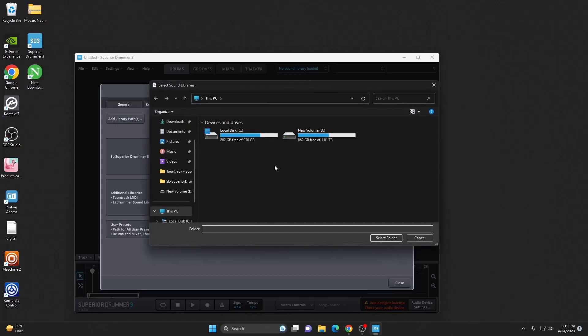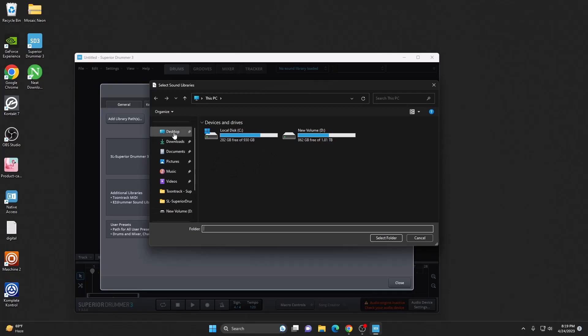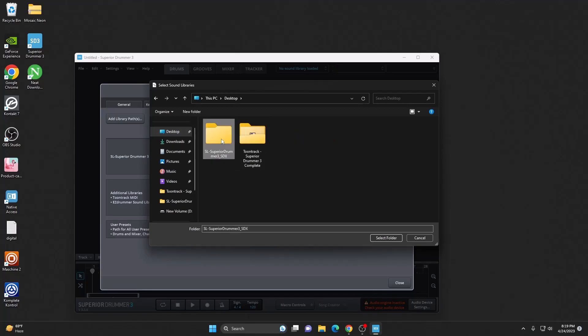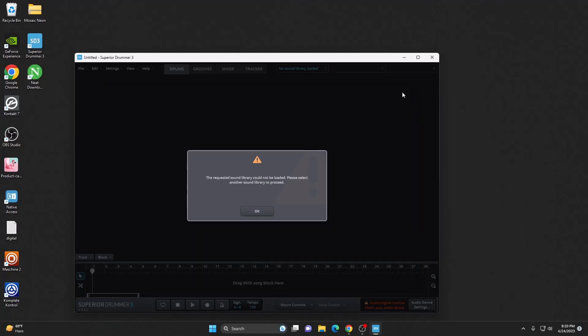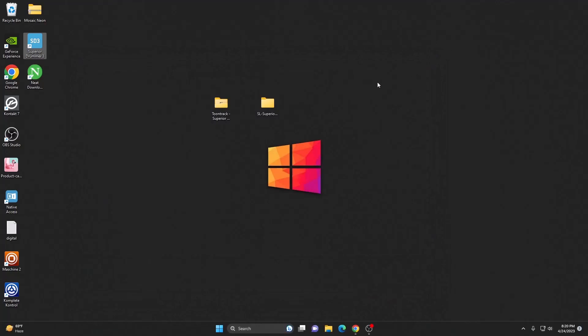Now choose the sounds folder. In my case, I have the sounds on desktop. I simply go there and choose the folder, hit on select folder. As you can see, it is located. Now just restart Superior Drummer.